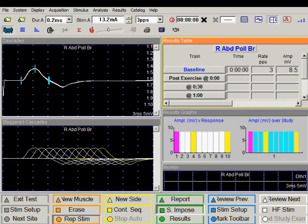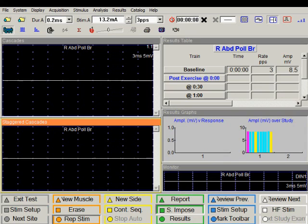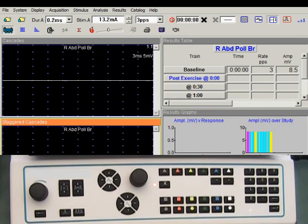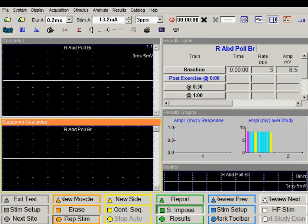Having performed the baseline study, we save these waveforms by pushing the next site button. We are now going to ask the patient to contract the muscle using voluntary maximal contraction. The duration of exercise will vary among different patients. We can listen to the EMG activity during this exercise by unmuting the speaker. Now the patient is performing exercise.